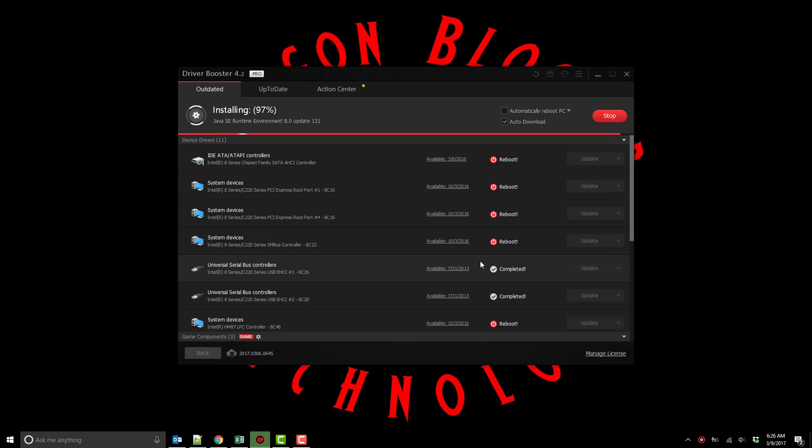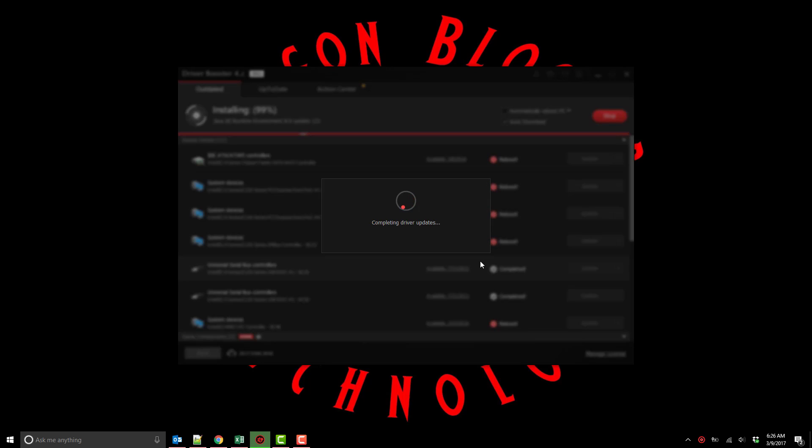So here we go finishing the installing of the finalized drivers. Again this took about actually 13 minutes total. I just compressed it for the sake of you guys watching the video.